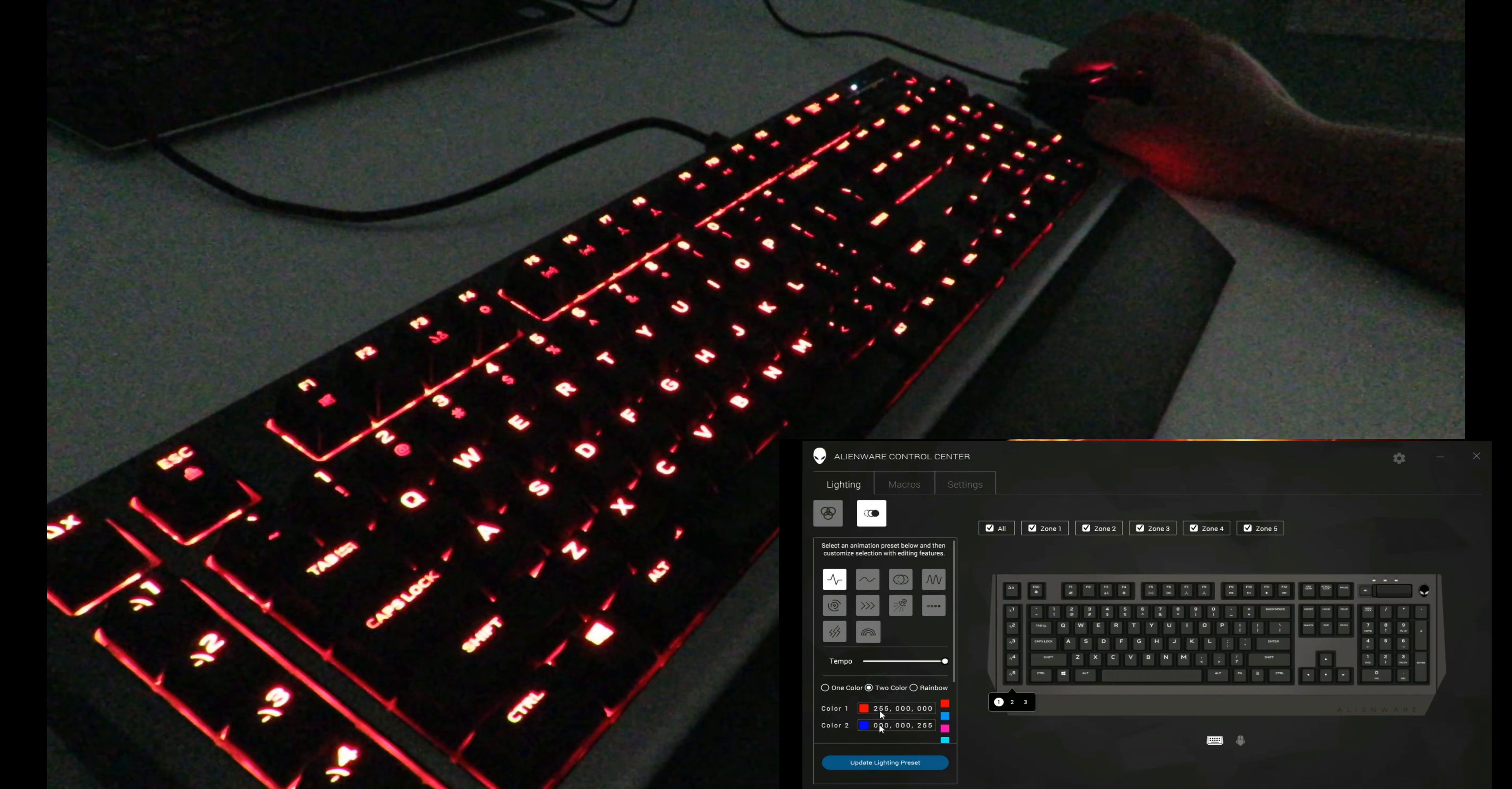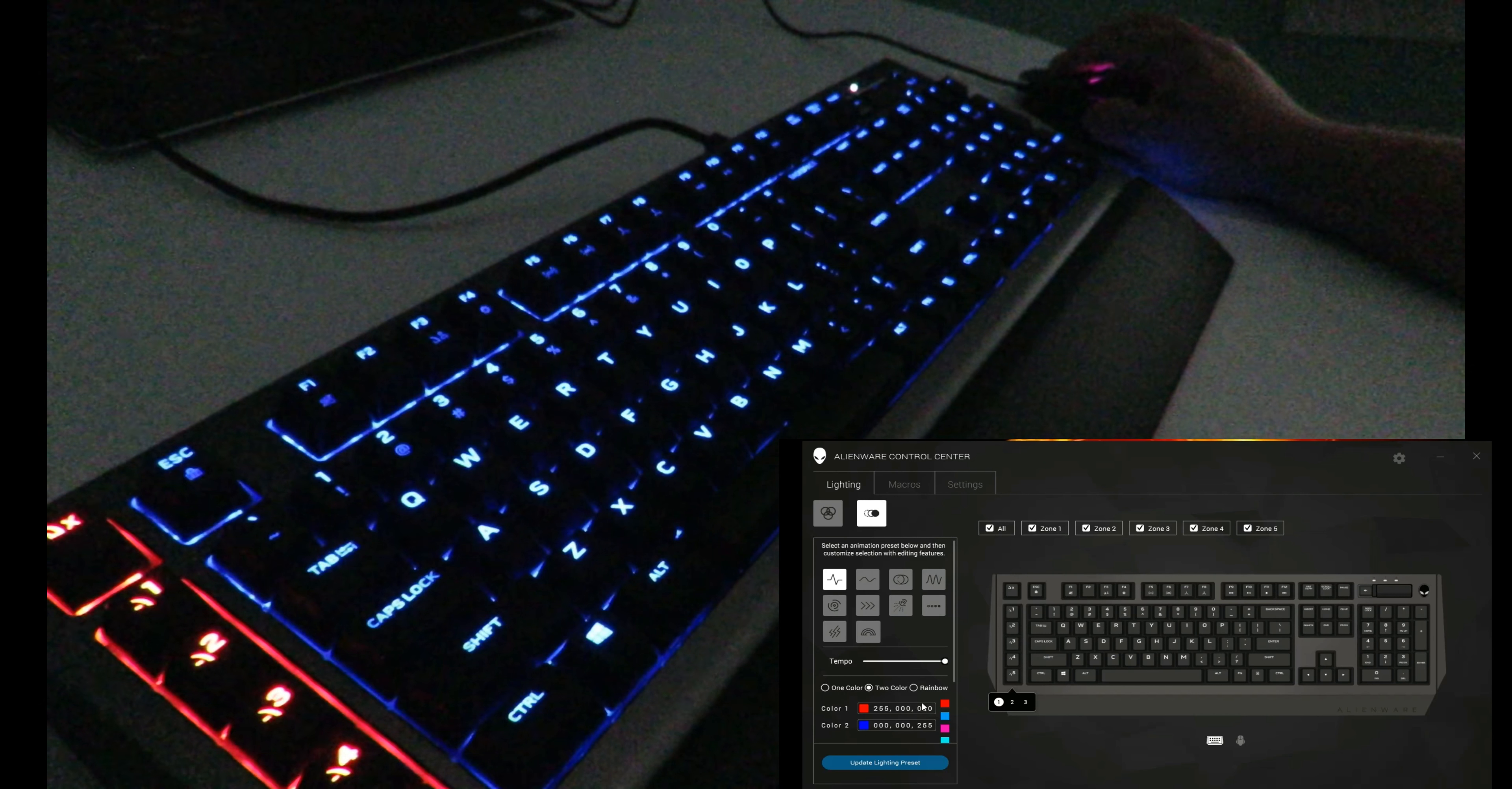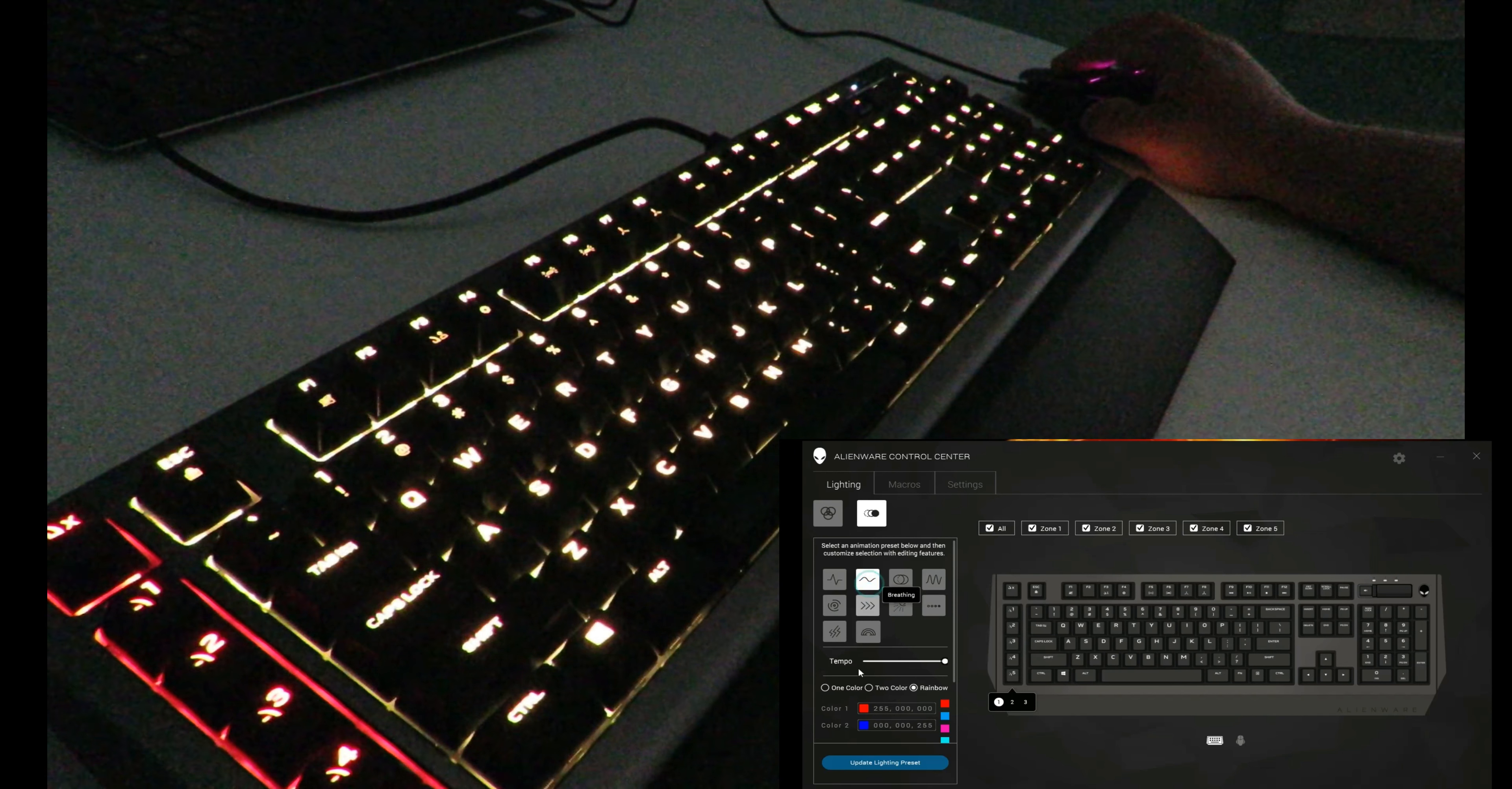You could do two colors—mind you, these are the two colors that they have here, but you can change it to whatever color you'd like. Or you can just put it on rainbow so it goes through all 16.8 million colors. You can then come over here and select breathing.